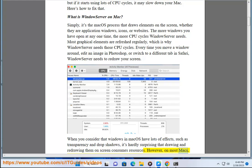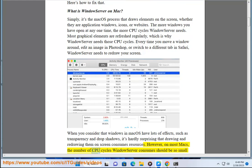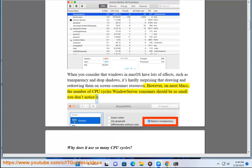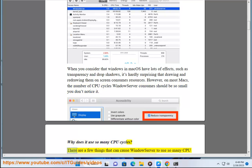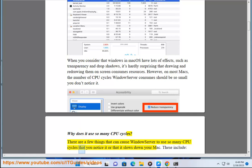However, on most Macs, the number of CPU cycles WindowServer consumes should be so small you don't notice it. Why does it use so many CPU cycles? There are a few things that can cause WindowServer to use so many CPU cycles that you notice it or that it slows down your Mac.